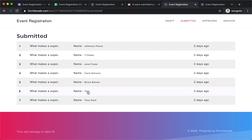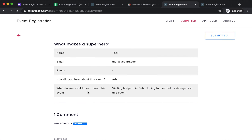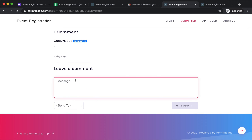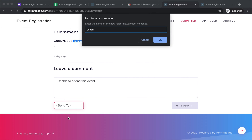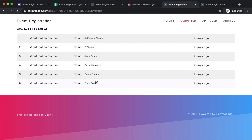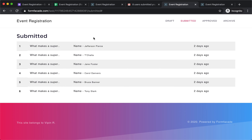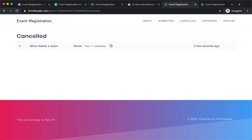Let's look at this response. I got an email after Thor signed up saying that he will not be able to attend this event, so I want to move this to a new folder. I'll create a new folder called "Canceled" and move it there. Now I have six confirmed users.